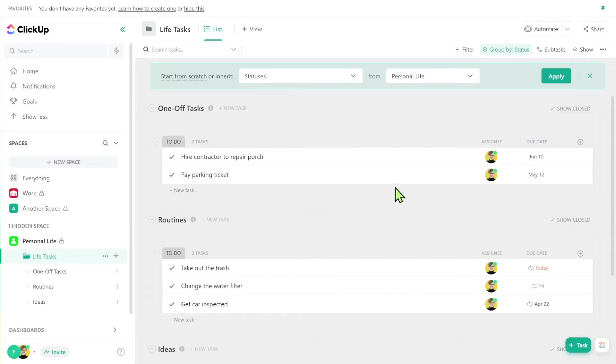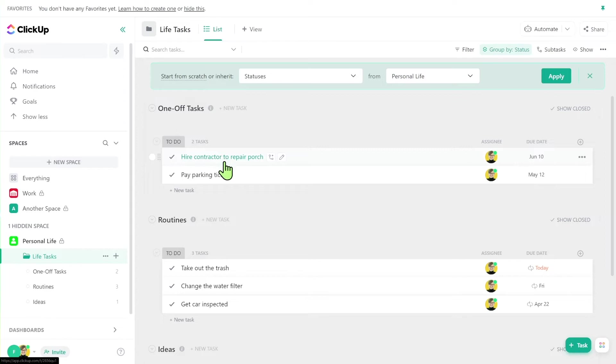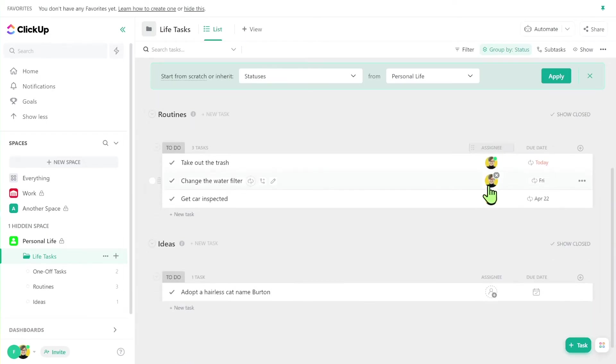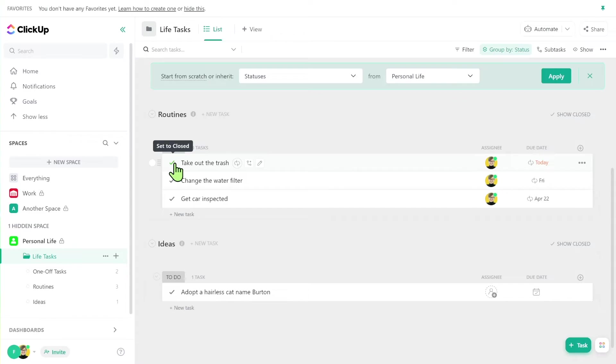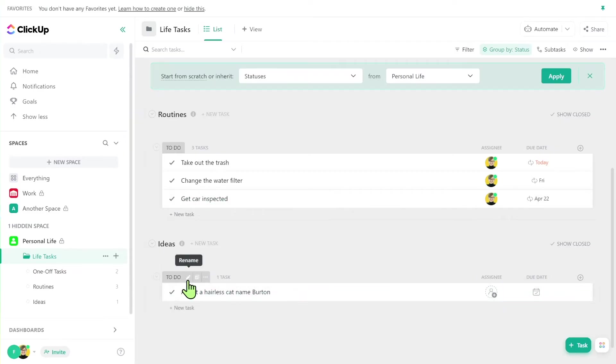All right. So we've added a bunch of tasks in here to give you some inspiration as to what might go on each of these lists. On the one-off task list, we have two one-off tasks. Things like hiring a contractor and paying a parking ticket. Both of these are assigned and dated. So I actually remember to do them. After that, we have a few routines. Things like take out the trash, change the water filter, get the car inspected. All of these have recurrences. So when I mark them complete, they'll come right back and remind me again in the future. After that, we have our ideas list where we have things that we might want to do. And because we haven't yet committed to those, we do not have an assignee or a due date. They're just kind of sitting here waiting for us to do them eventually.